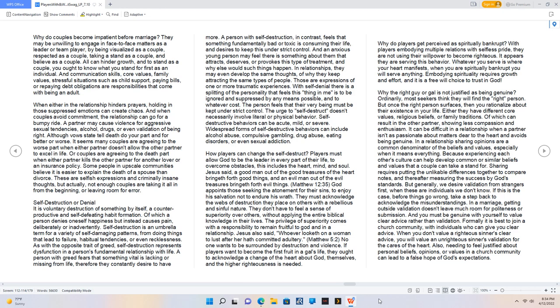And communication skills, core values, family values, stressful situations such as child support, paying bills, or repaying debt obligations are responsibilities that come with being an adult. When either in the relationship hinders prayers, holding in those suppressed emotions can create chaos. And when couples avoid commitment, the relationship can go for a bumpy ride.